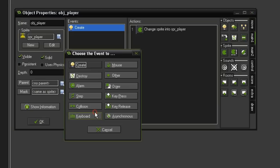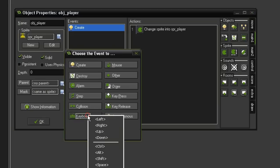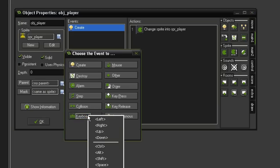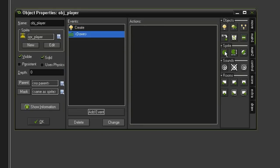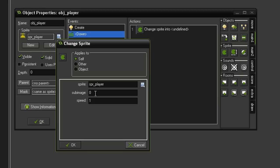Let's add an event, Keyboard, and we'll start with the down key. The first action we need to set is another Change Sprite. Change it into the sprite player, sub-image 0, speed of 0.